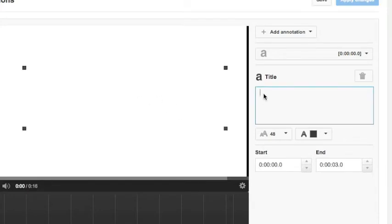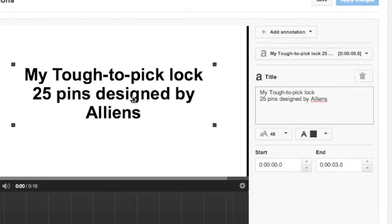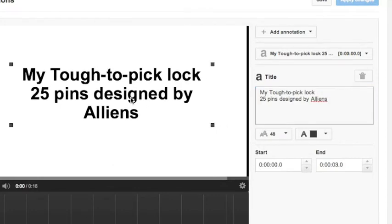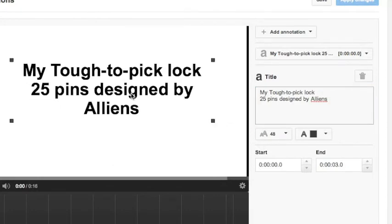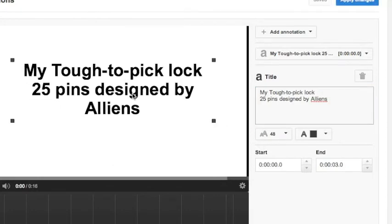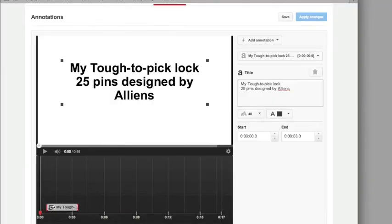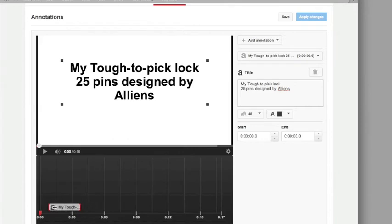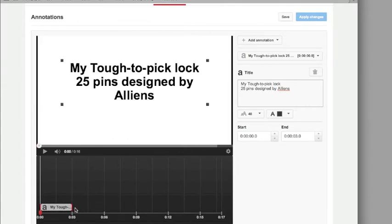So here you can type in the text and position it. Here in the timeline you decide where is the start point, the end point, and the duration of your insert.